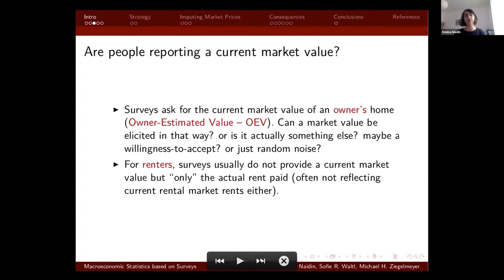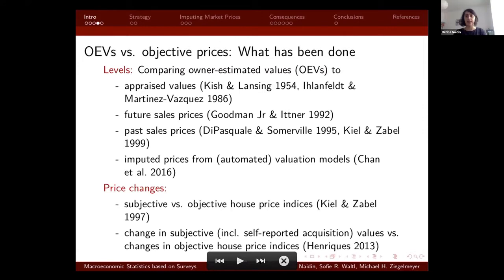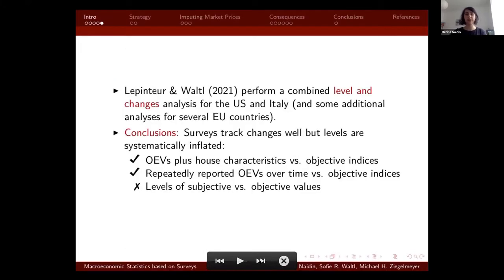To mitigate this, previous research has attempted to compare owner estimated values (OEVs) with different forms of objectified prices. Previous authors have generally focused on assessing either levels by comparing OEVs to things like appraisals, future sales prices, past sales prices, or prices issued from valuation models, or to price changes. The conclusions usually point that surveys track changes well but that levels tend to be inflated.